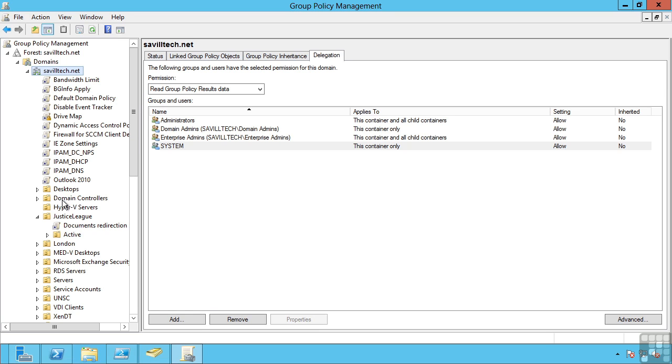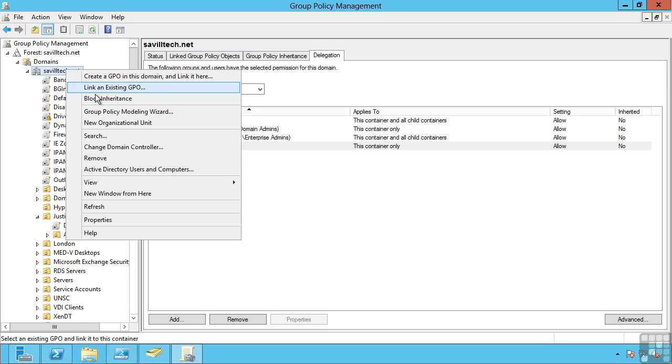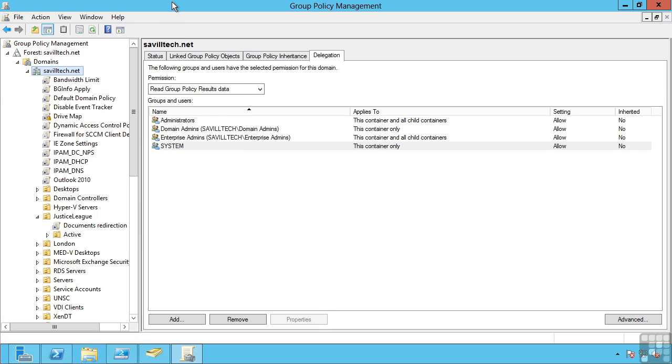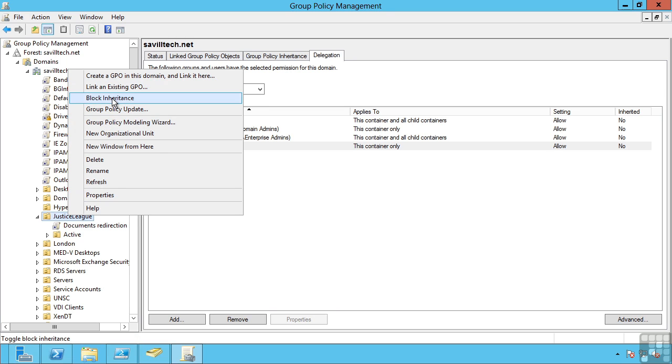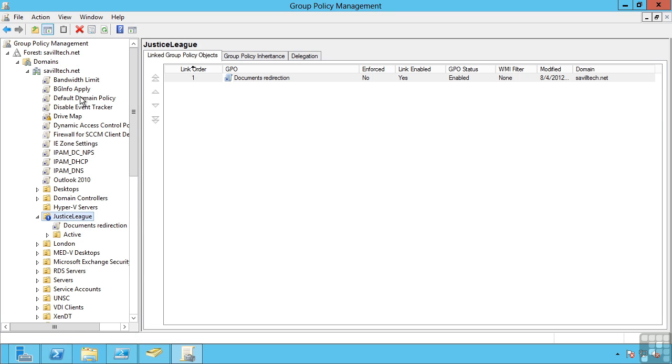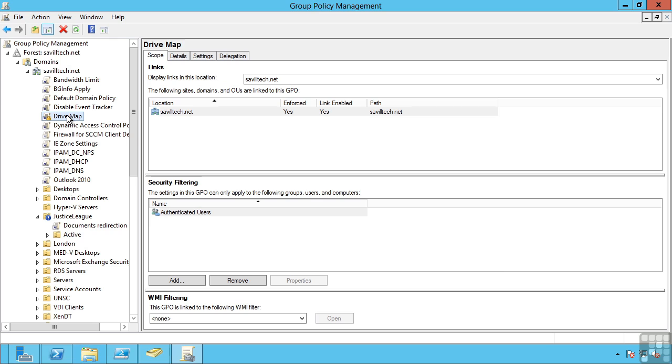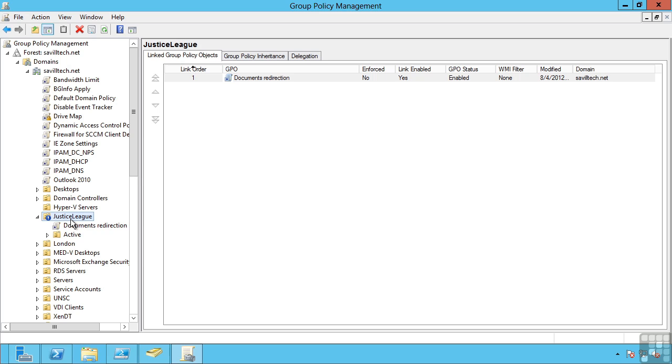Likewise, at an organizational unit level or even a domain, I can actually say block inheritance. What this does is any group policy object set above, i.e. in the least precedence, would now no longer be applied. With this set, none of these other group policy objects set at the domain or the site level would be applied to this organizational unit or any of the objects within. Unless those group policy objects had been set to be enforced, in which case enforce overrides block inheritance.